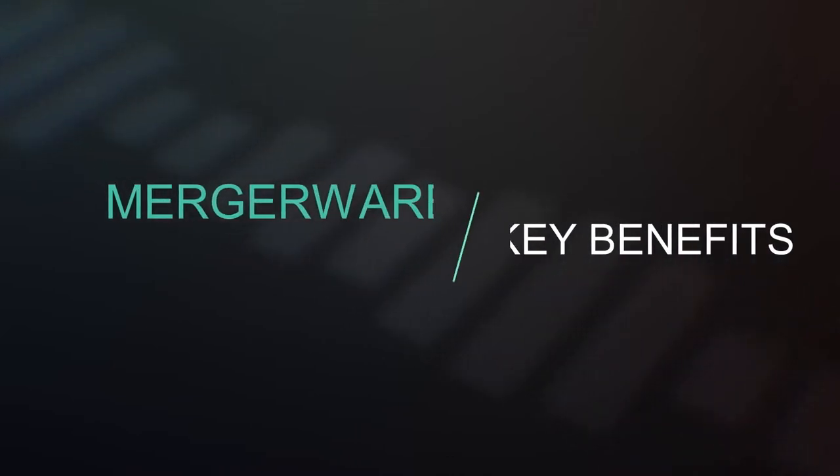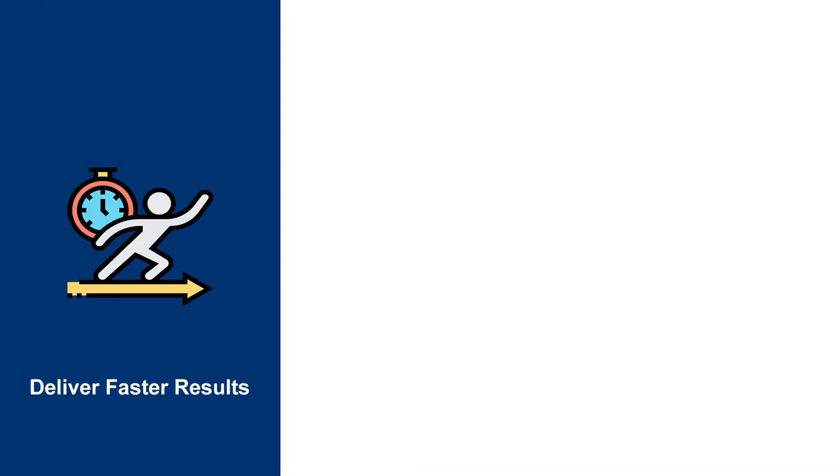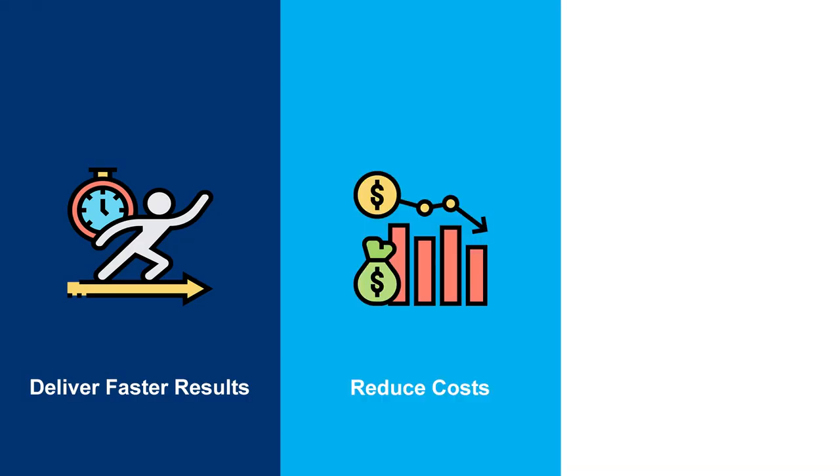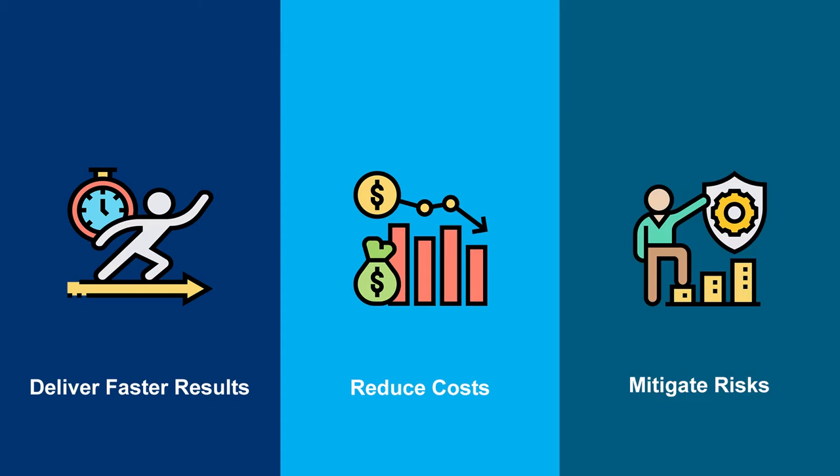Mergerware Key Benefits: Deliver faster results, reduce costs, and mitigate risks using a repeatable, predictable, high-quality M&A process.